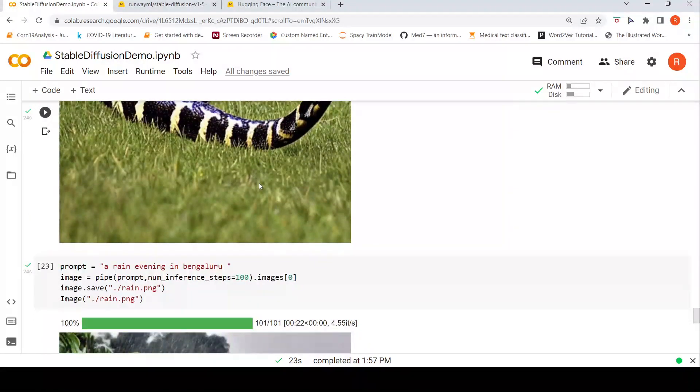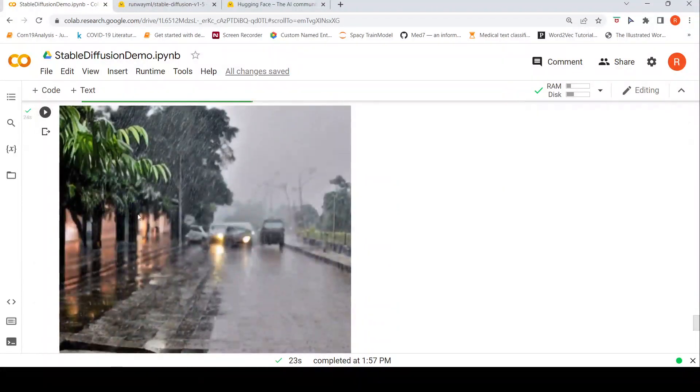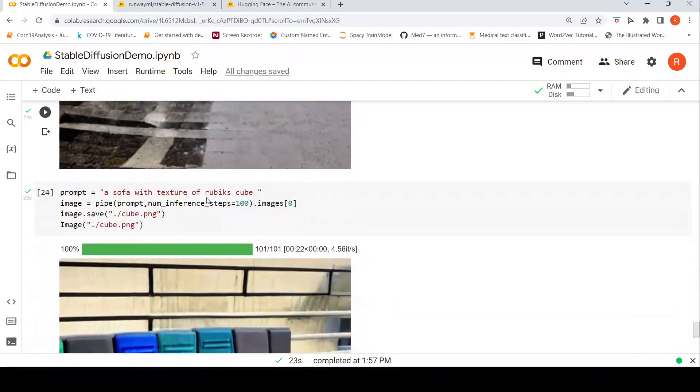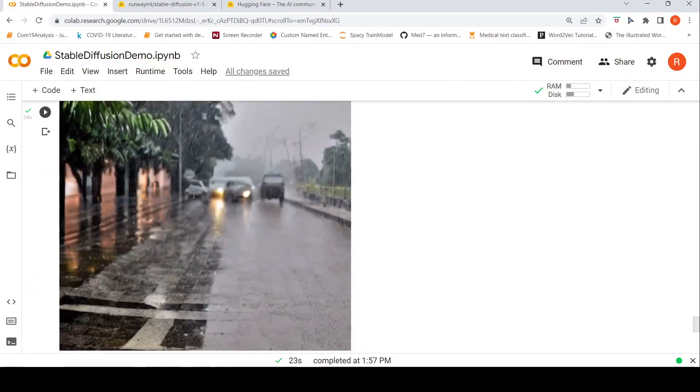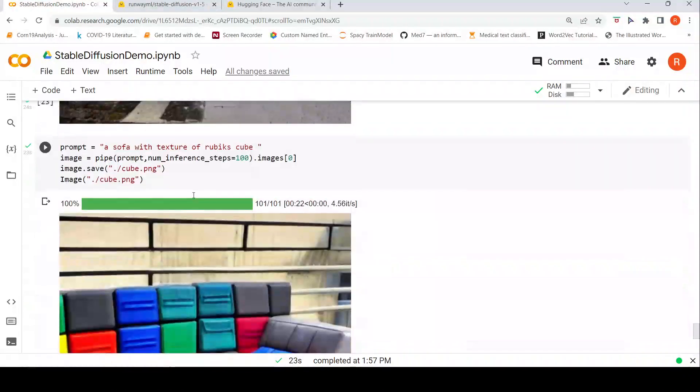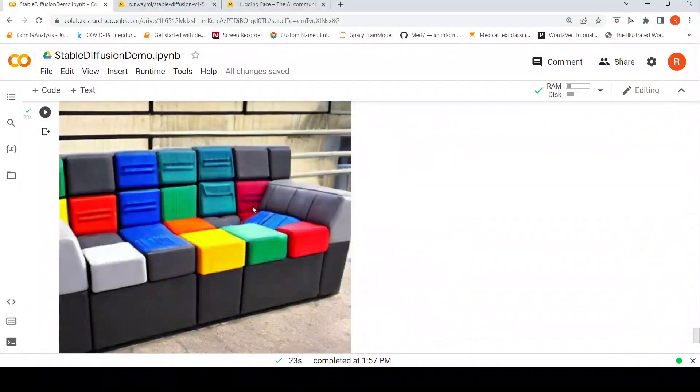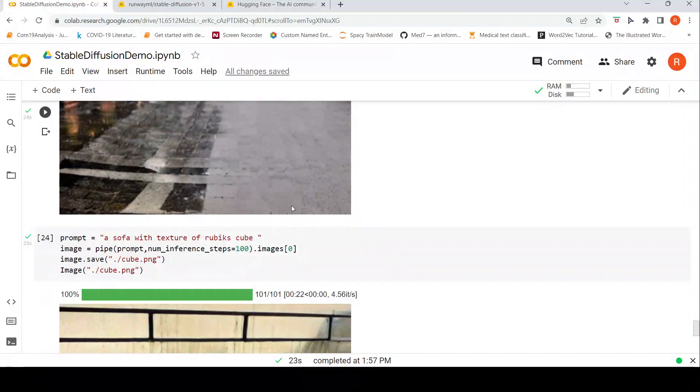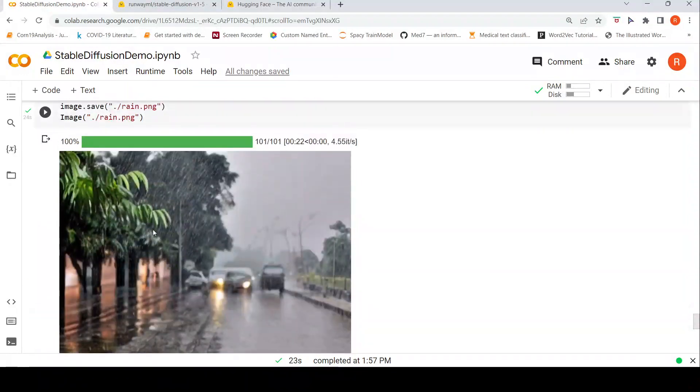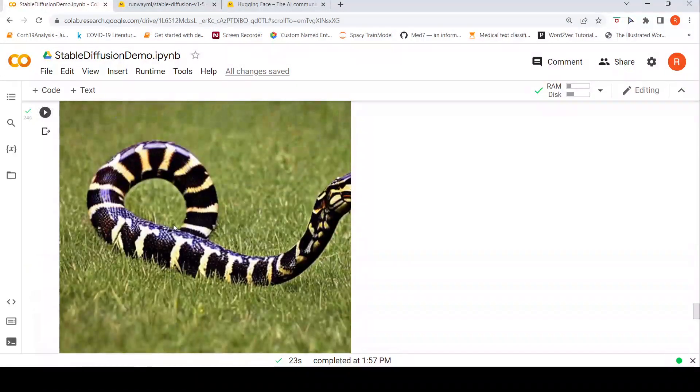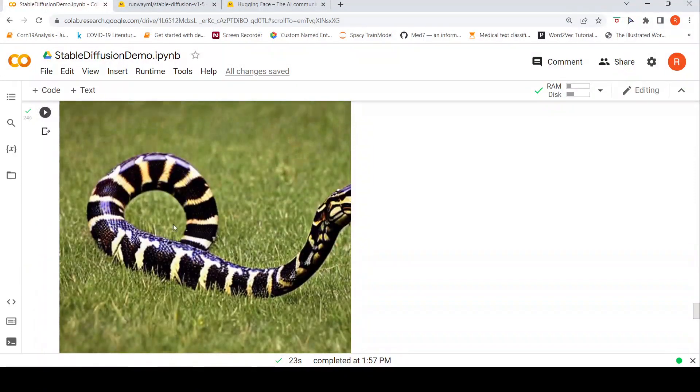When I said a sofa with texture of Rubik's cube, this image I kind of liked. The thing is that whether you like an image which is being generated from stable diffusion is subjective, based on our human perception.